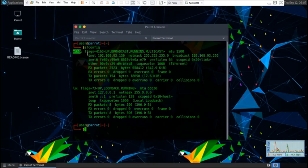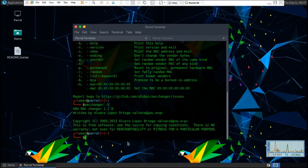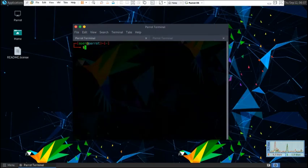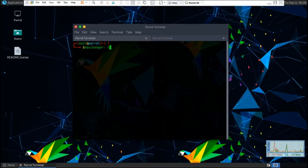After we've found out our wireless interface, let's go back to the terminal and type in clear. We're going to clear this. MacChanger dash h.